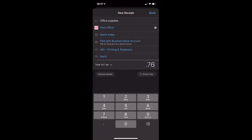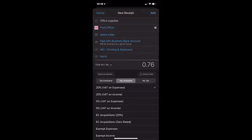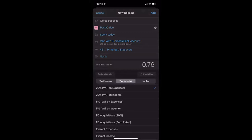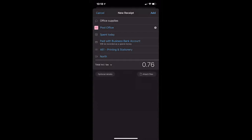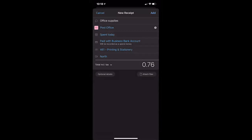This will automatically default to the figure you're entering being inclusive of VAT. If it isn't, if we click on 'Total including tax' we can see we can choose any of the VAT options. I'm going to say this one was 20% VAT on expenses — let's pretend we've got some stationery. At this stage, if you've bought multiple things that need analyzing out, you can go to the 'Optional details' button and start adding extra lines. I'm not going to do that today.